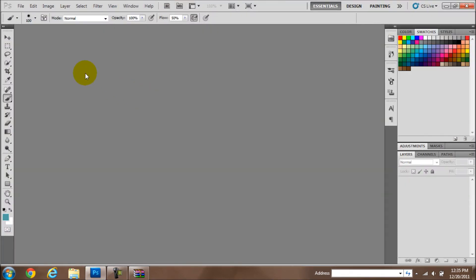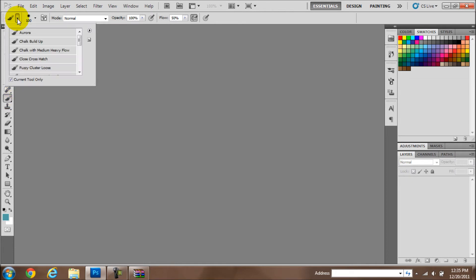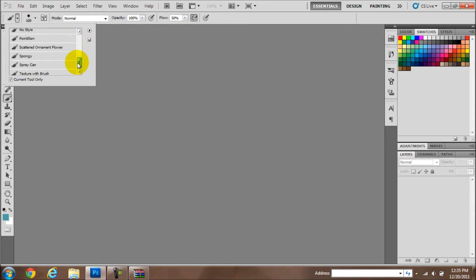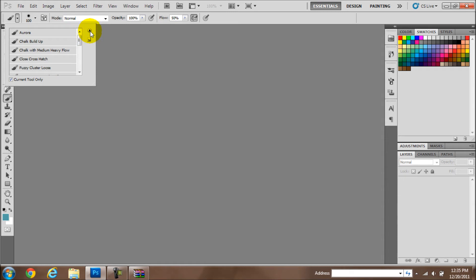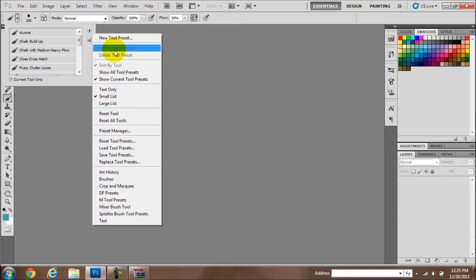You have to go to your Adobe Photoshop. You click on the brush tool. Go where the arrow is right here and you can see like tons of other things. Go to where the little right arrow is. Put no tool preset.